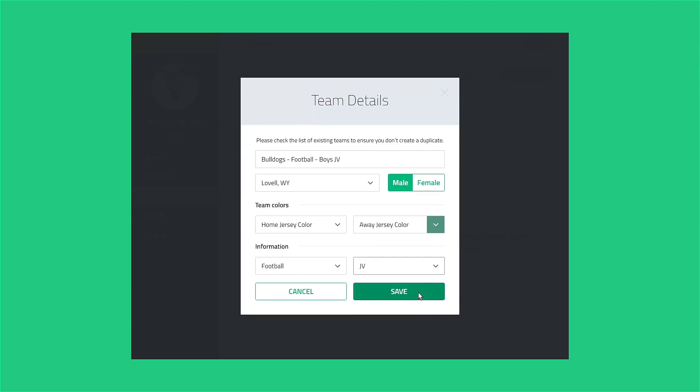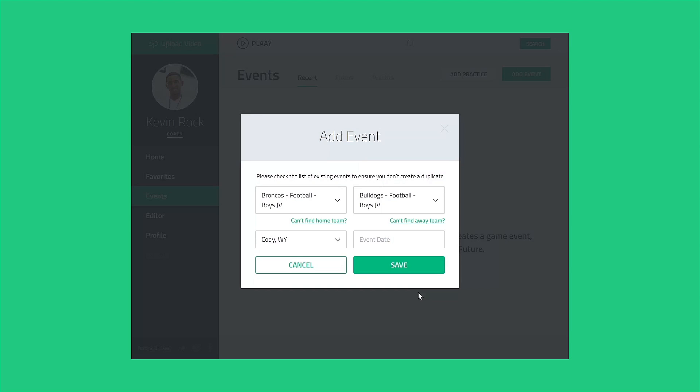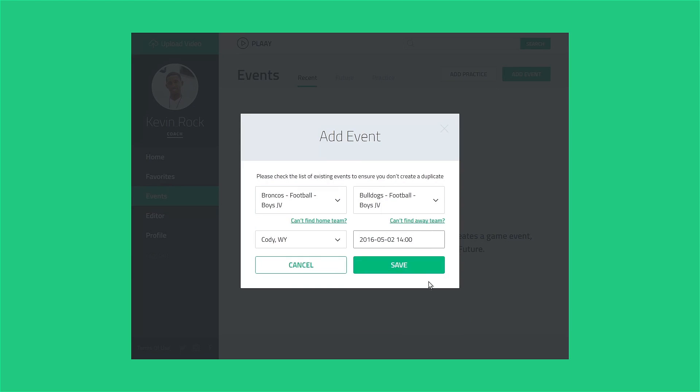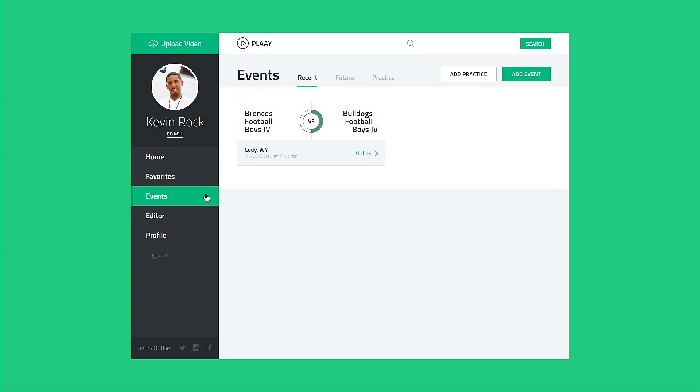Click the Can't Find Home Team or Can't Find Away Team link and enter the team details. Back in the Add Event light box, select the game location or leave it as To Be Determined, set the game date and time, and click Save when you're done. You will see the game appear either in the Recent or Future tab of the Events page.